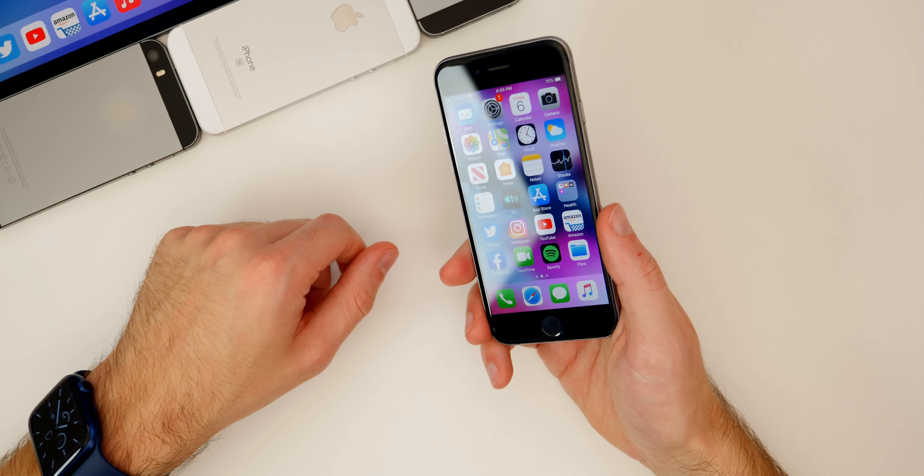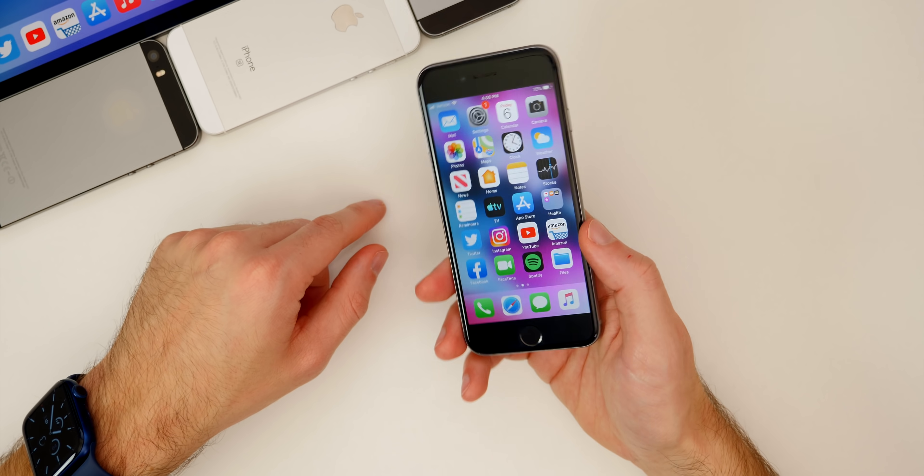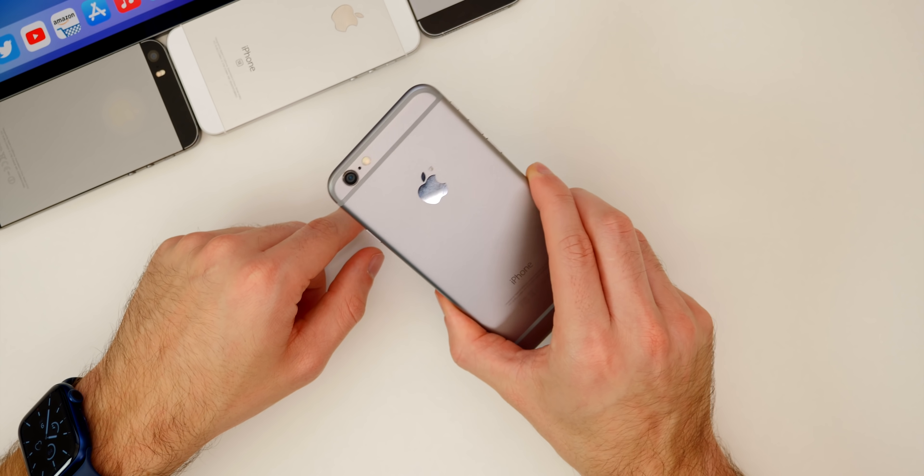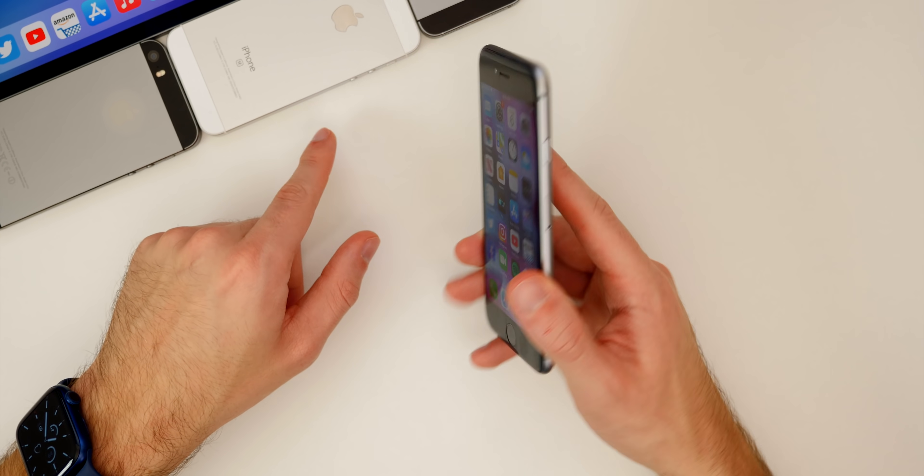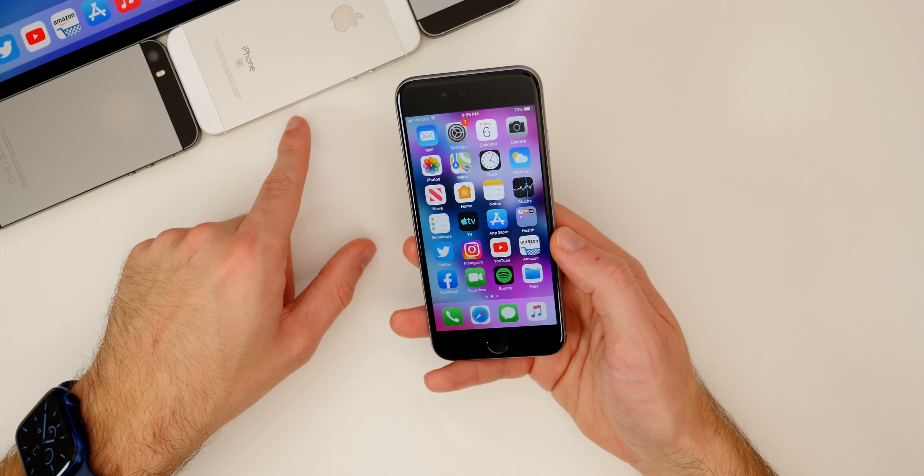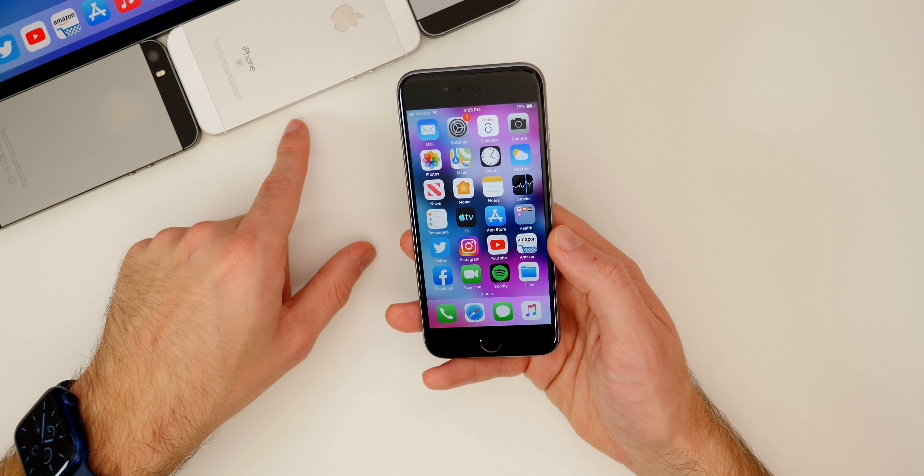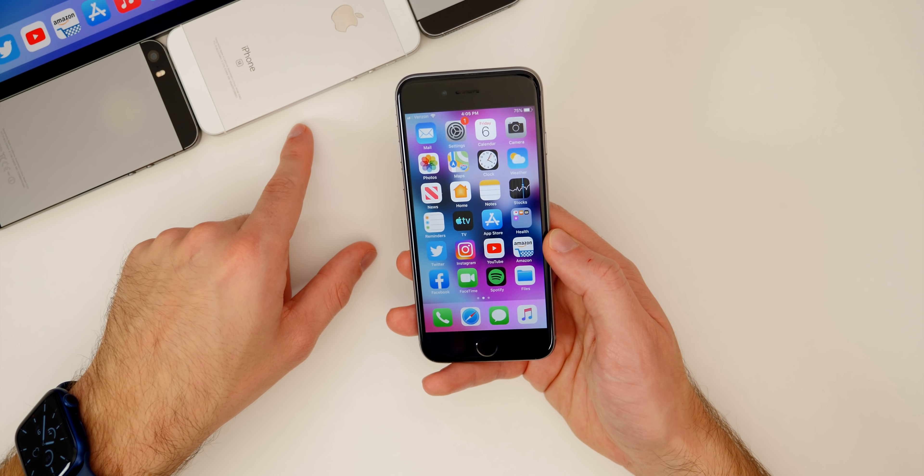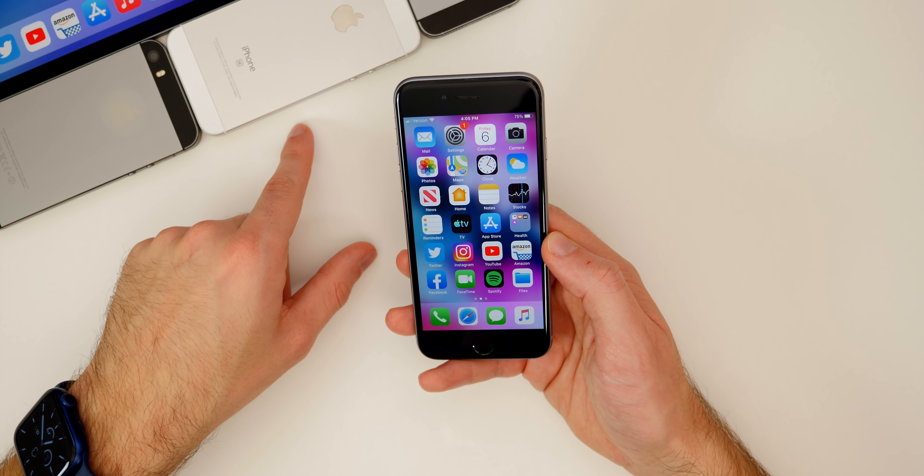Anyways guys, hope you guys enjoyed this video. This was mainly for my iPhone 6 and my iPhone 5S or my old iPad users out there who are still on iOS 12.